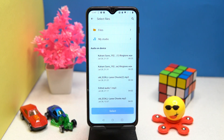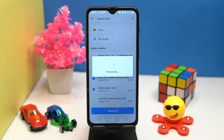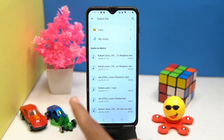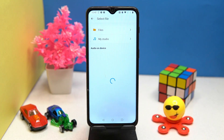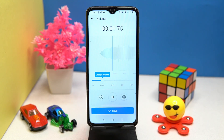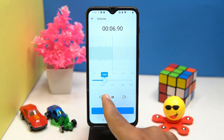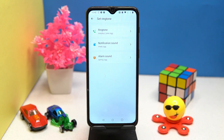Also you can merge the audio files. Splitting the audio is also available. Here you can re-record the audio. In the volume section, you can manage the volume.